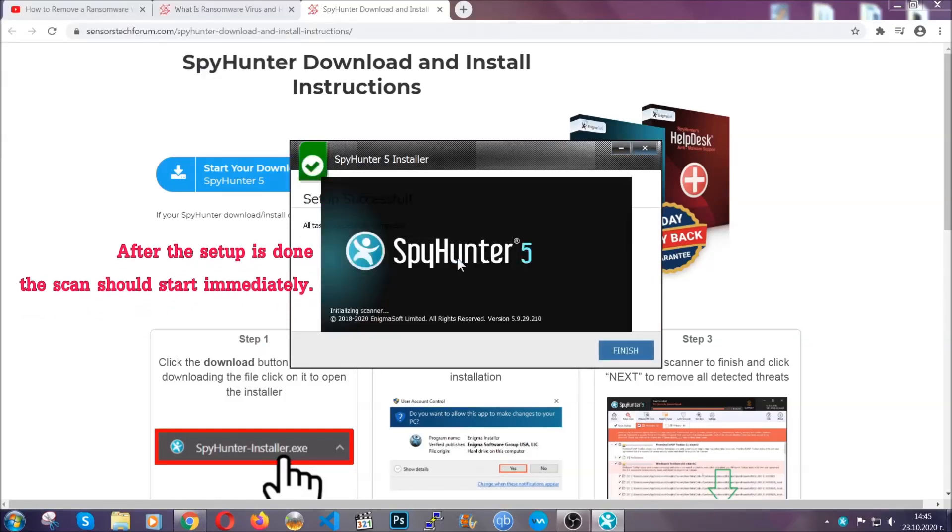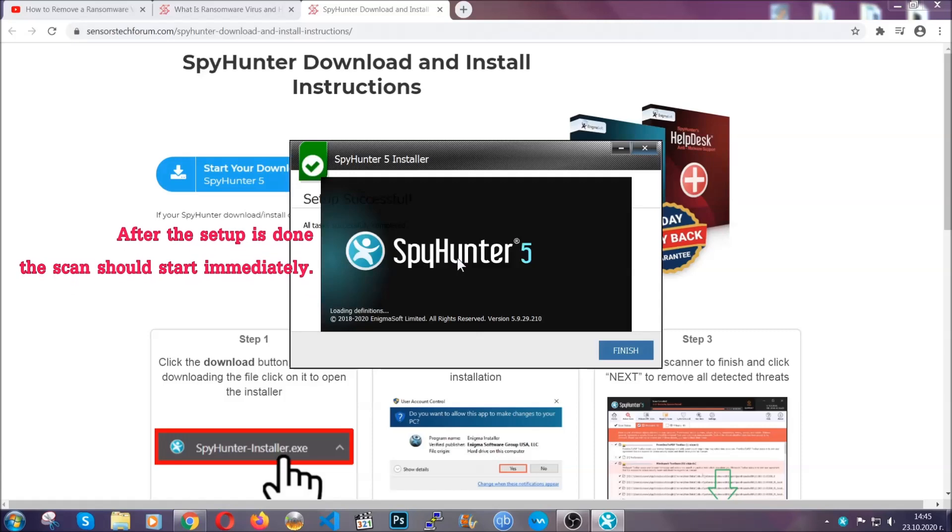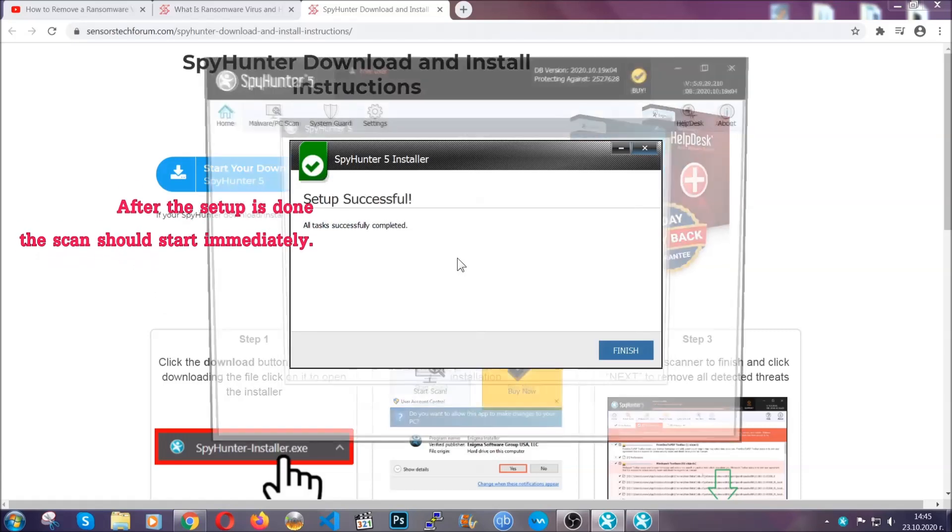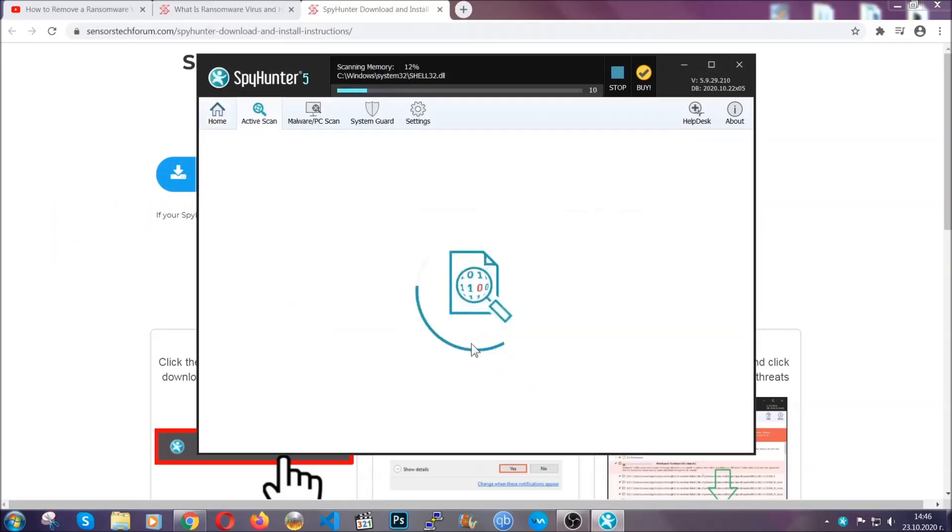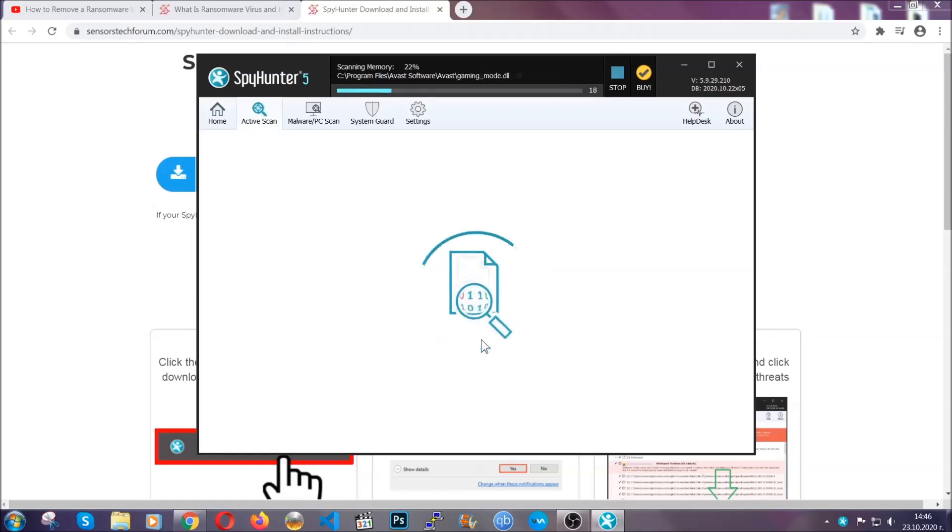After the setup is done, the scan should start automatically. When it's done, you click on finish and the scan is going to start.